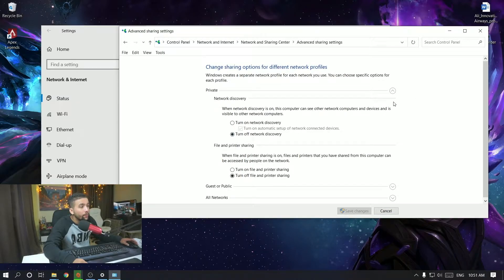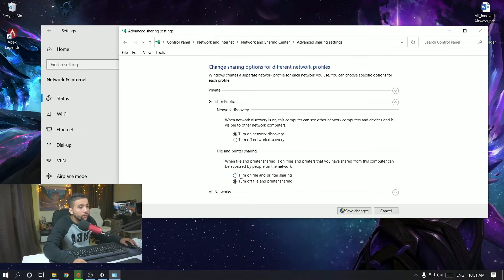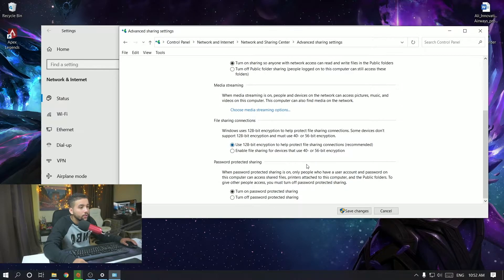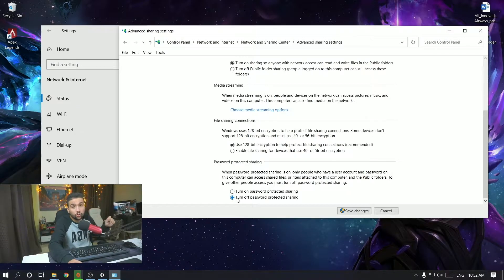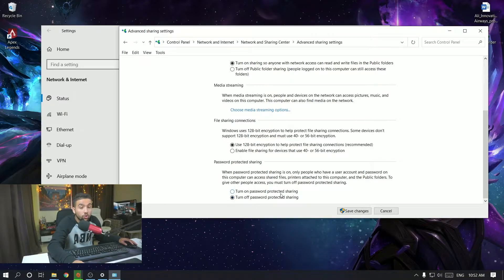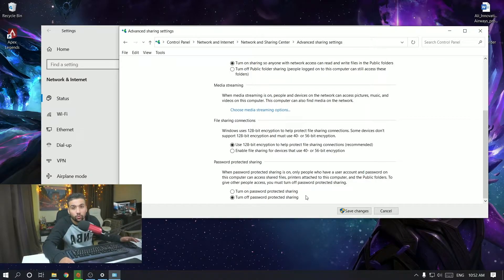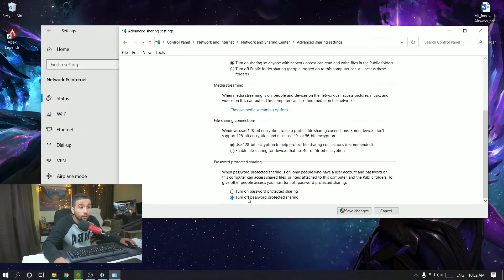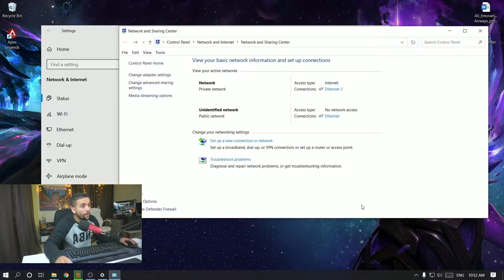Next, go to Change Advanced Sharing Settings and turn on all of these options: turn on Network Discovery, turn on File and Printer Sharing. Also turn on Network Discovery and Printer Sharing here. For password protected sharing, you want to turn that off — but make sure after you finish transferring data you come back and turn it back on, because leaving it off exposes you to a security risk if other people are on the same network.